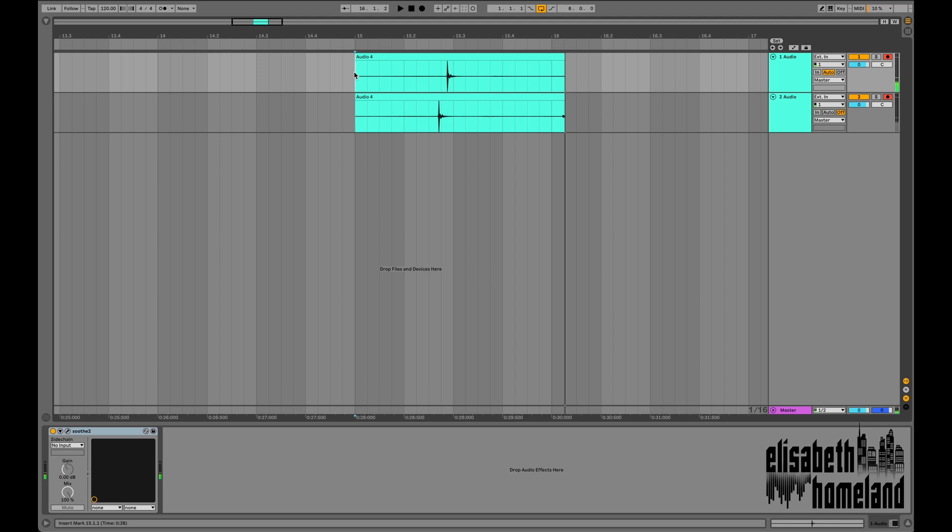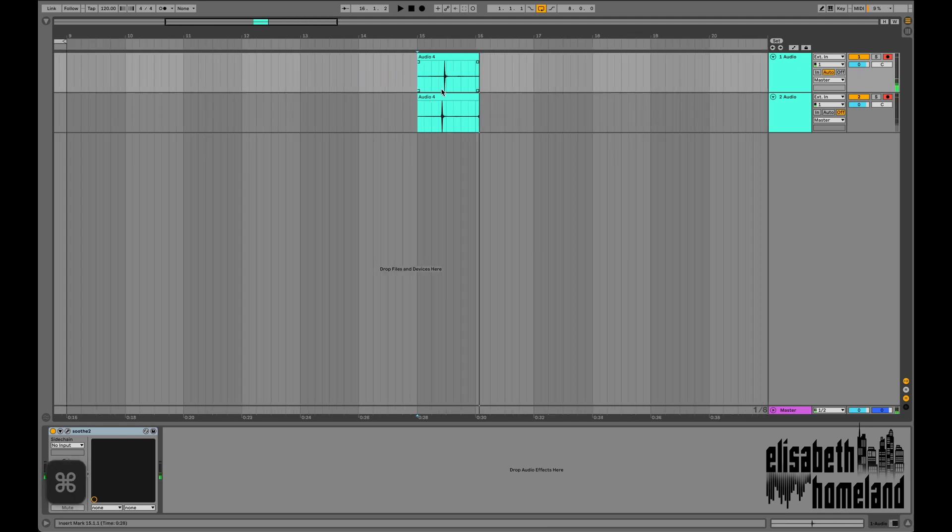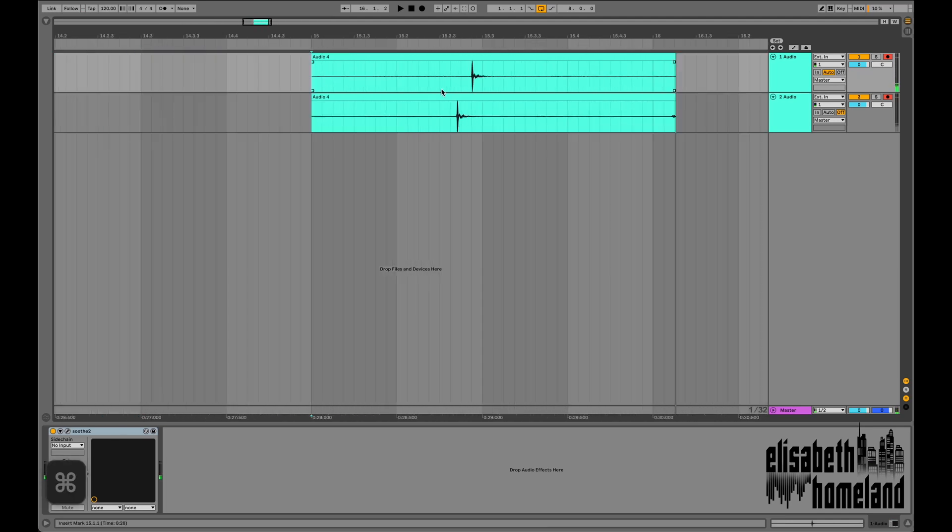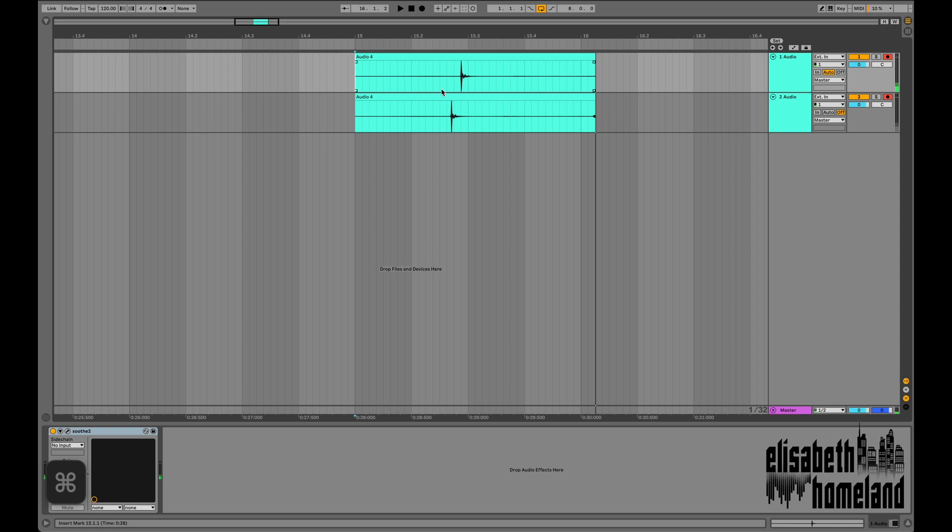As you can see, the one that had the monitoring enabled is late compared to the other one. That's because if you enable monitoring on a track, Live will apply the overall latency that occurs in your project to the recorded take.